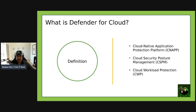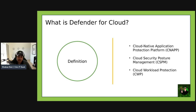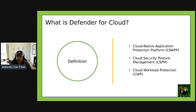Let's start off by talking about what Defender for Cloud actually is. From a definition perspective, Defender for Cloud is a cloud-native application protection platform, or CNAPP for short. It provides two things: cloud security posture management, or CSPM, which assesses and improves your security configuration; and the cloud workload protection feature, CWP, which detects and responds to threats across your different workloads.